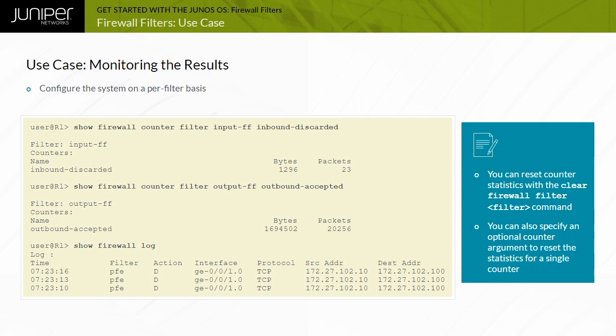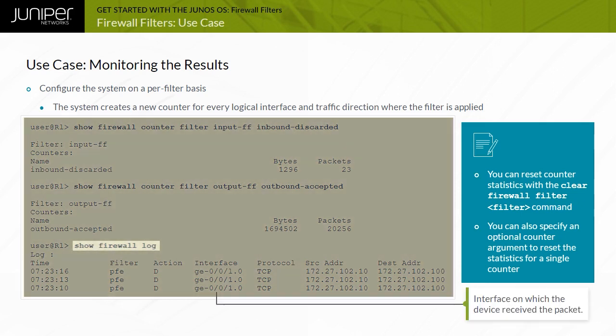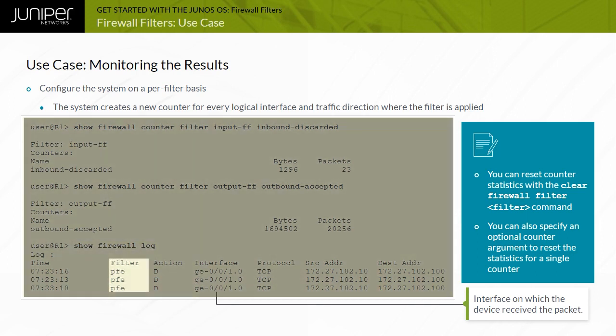When you configure the system in this way, it creates a new counter for every logical interface and traffic direction where the filter is applied. You can display logged packets using the show firewall log CLI command. A filter name appears if the routing engine handles the packet; otherwise, a dash or PFE appears to indicate the packet was handled by the packet forwarding engine. The contents of the firewall log are cleared when the system reboots.